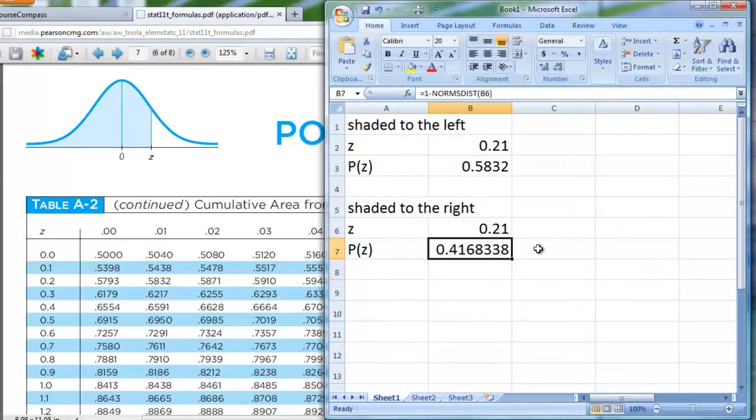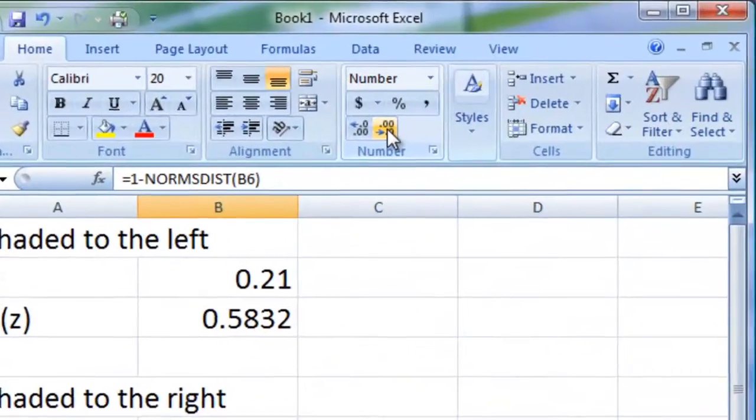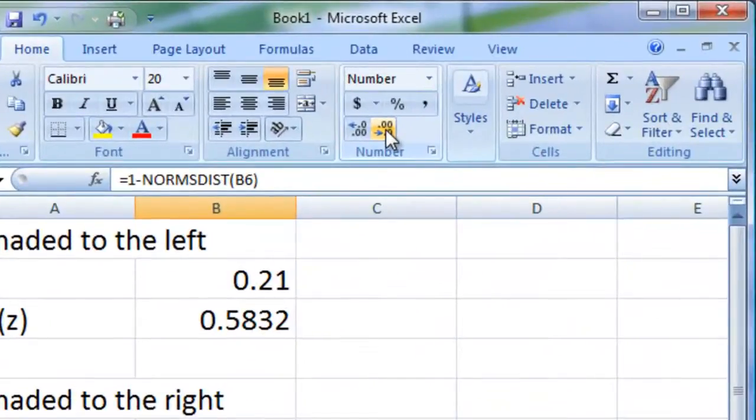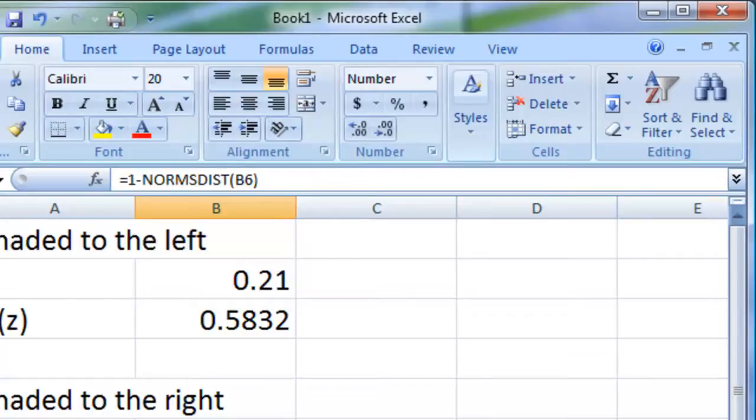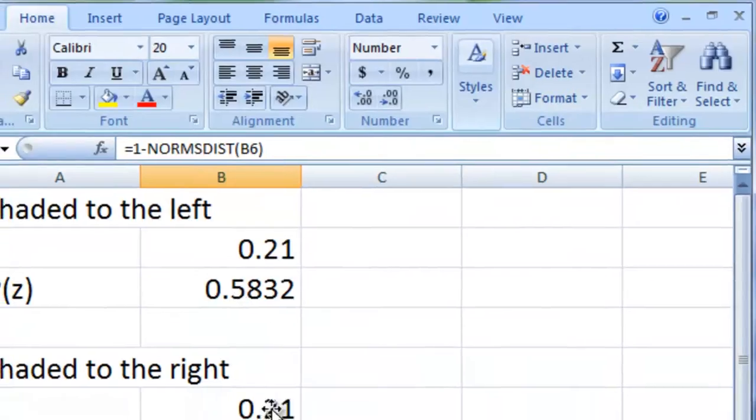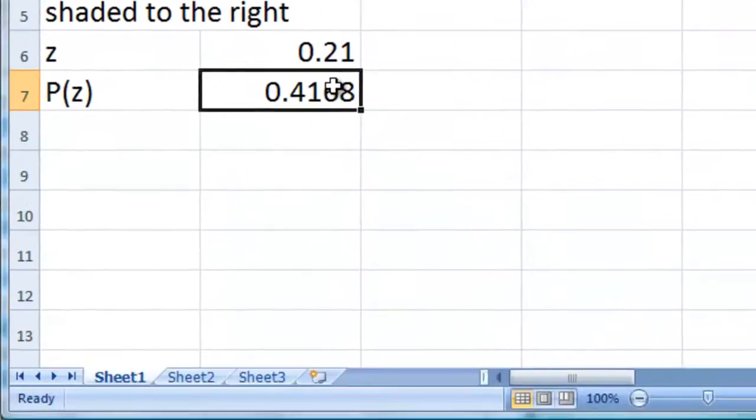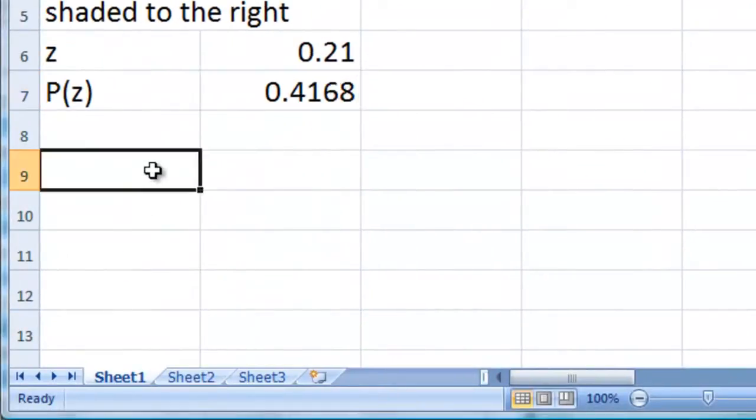One minus that result will give me the area here to the right of the z-score that you can see in white there. So I'll hit enter, and sure enough, look at that, if I round this off to four places, four decimal places, it's giving me 0.4168. That's exactly what I was after. I was after the complement of this thing here. The complement of this is this.